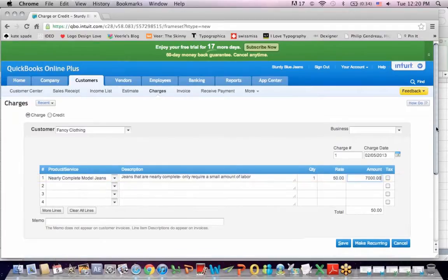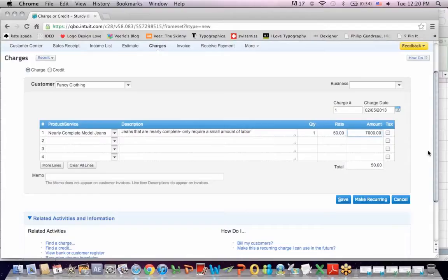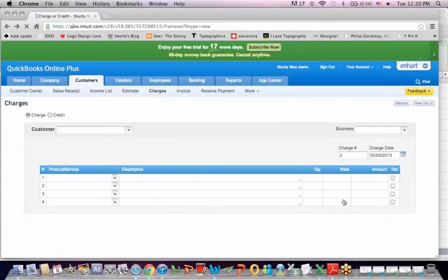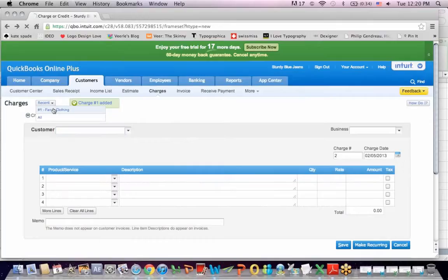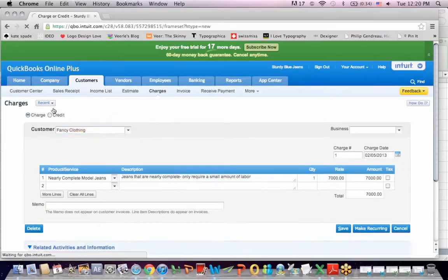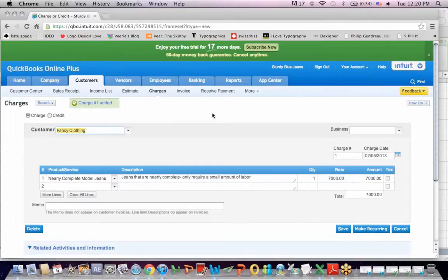And if I hit save, it says charge number one added. And if I go to recent, I can see the charge. And so I can see that I've charged a client.